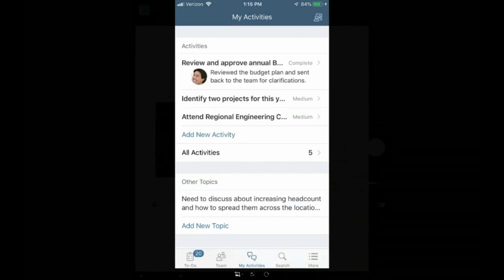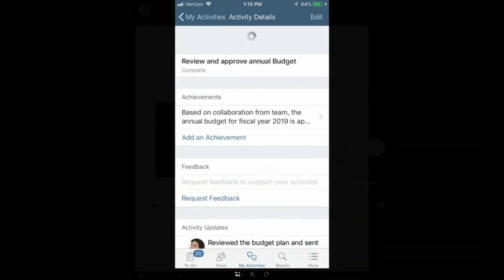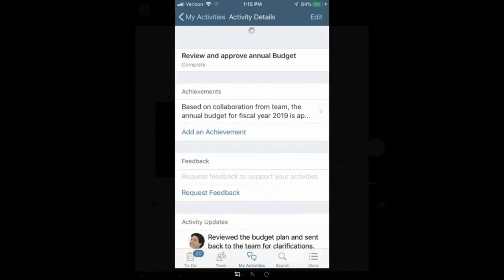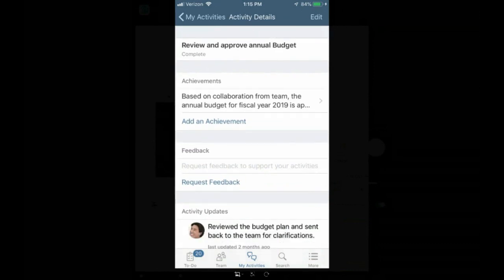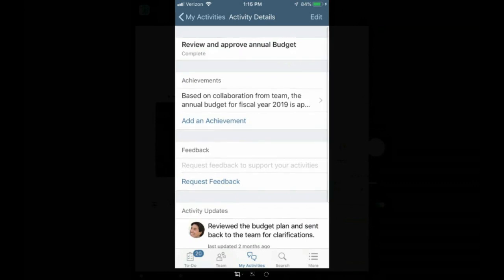And of course, he has goals that he needs to aim to complete. So there are three primary features and functions associated with a continuous performance management approach. As you see right at the very top, there are activities. Employees are encouraged to have the ability to create activities that they can instantly record their efforts and provide visibility into what they're working on to their managers. And as we see, an example right here, a specific activity that Jeff, the individual I'm logged in as, is working on, is reviewing and approving an annual budget.